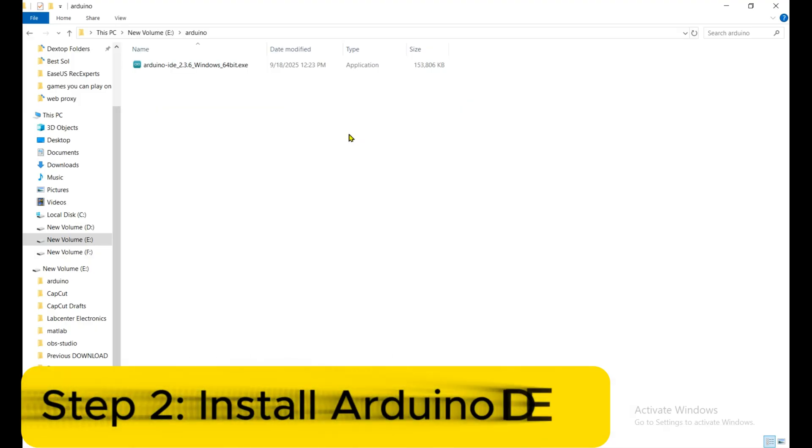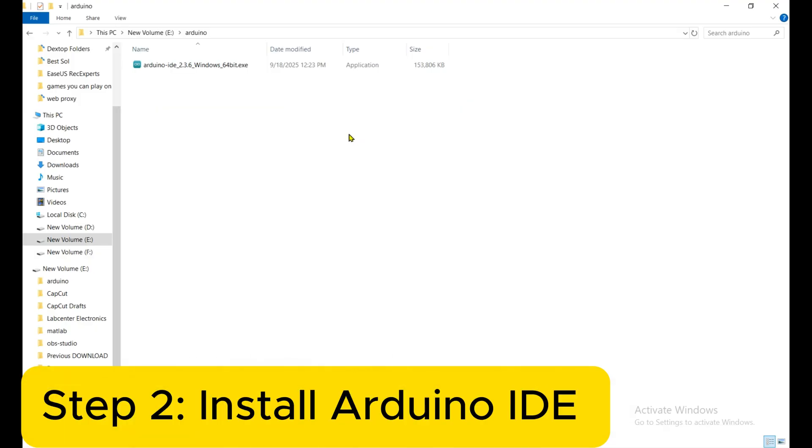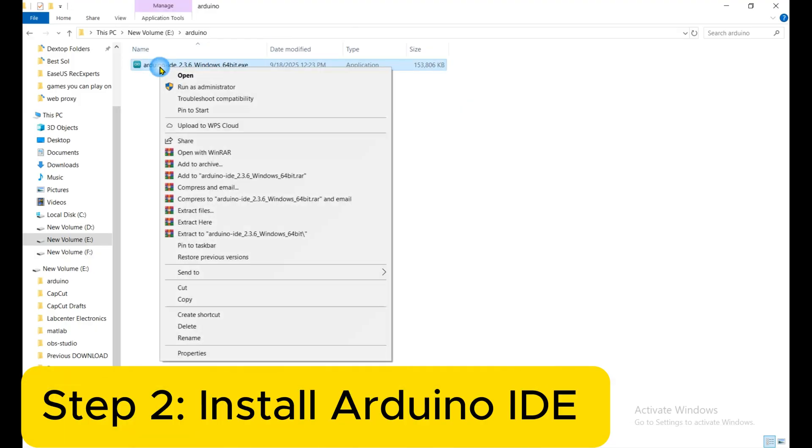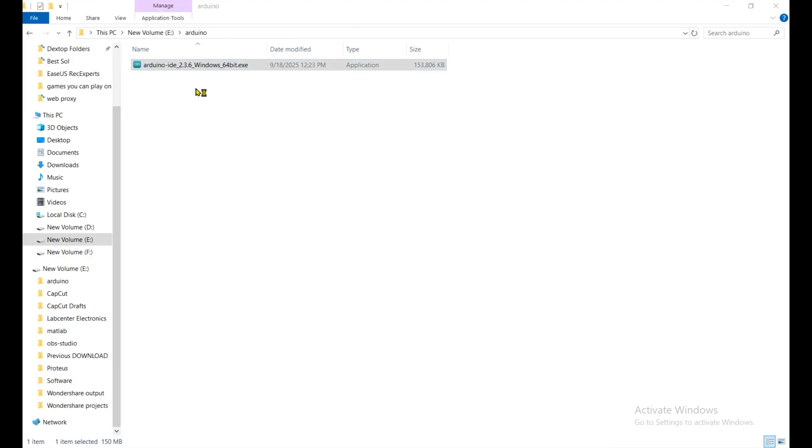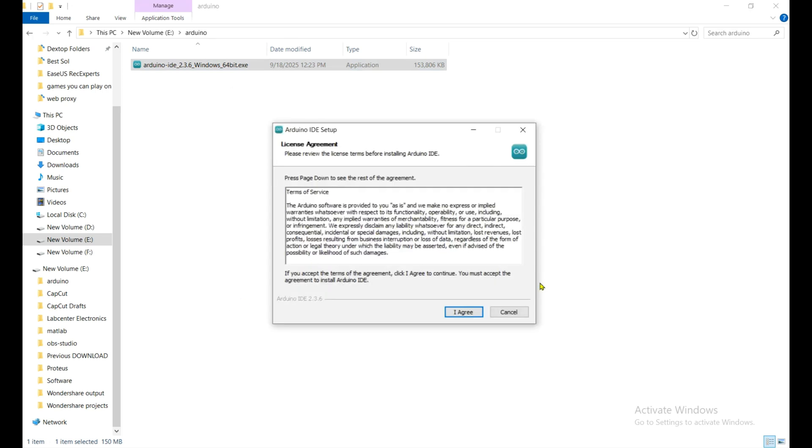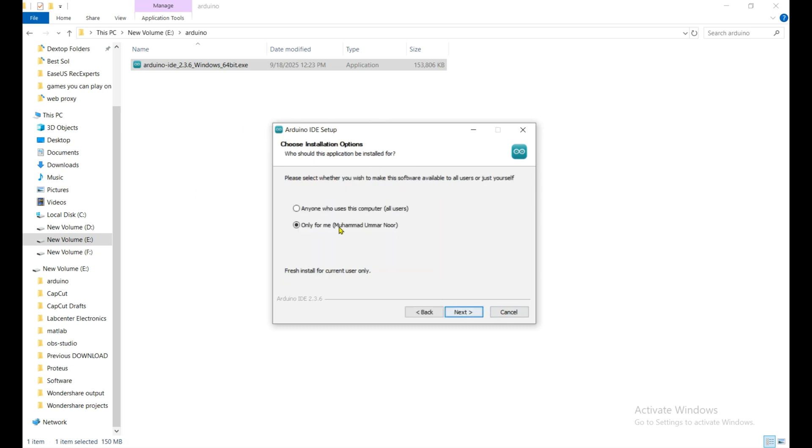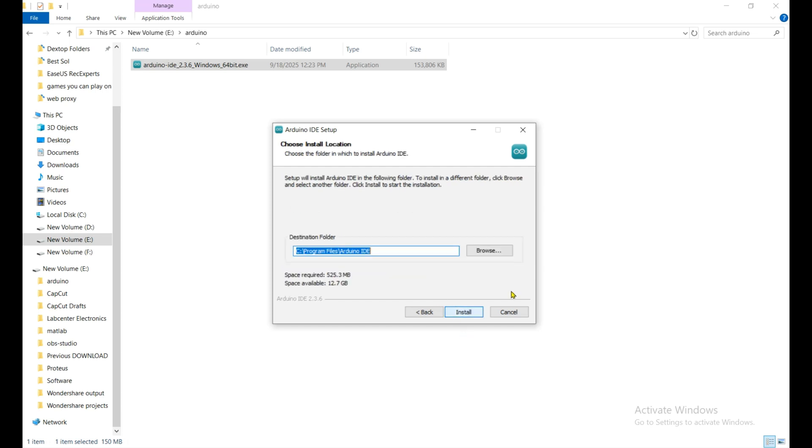Now we see how we can install it. So simply click on it, run as administrator, click on run. Now the Arduino IDE setup is running right now, click on I agree, choose it, click next.